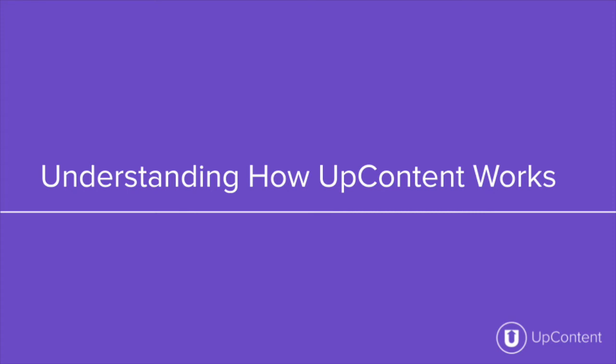Hi and welcome back to the UpContent YouTube channel. In this video we'll be going over how UpContent really works and give you a better understanding of the platform.